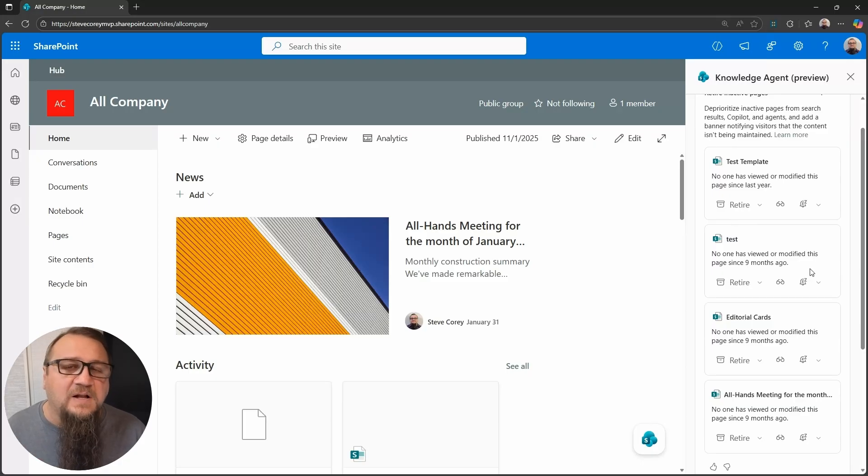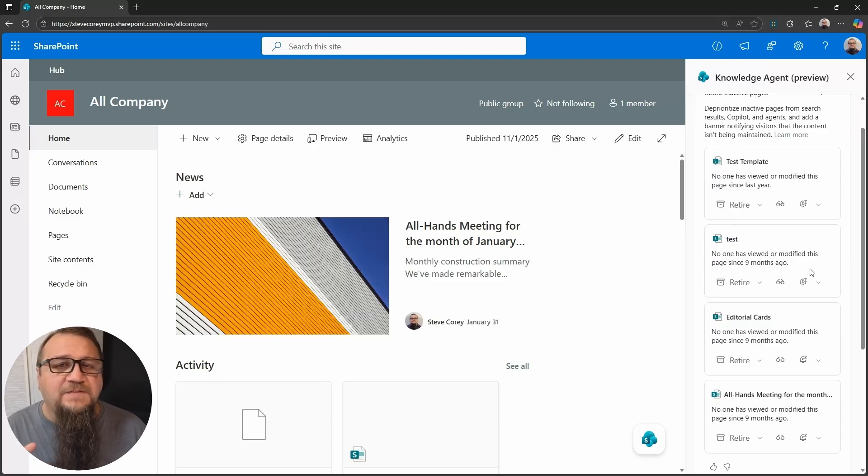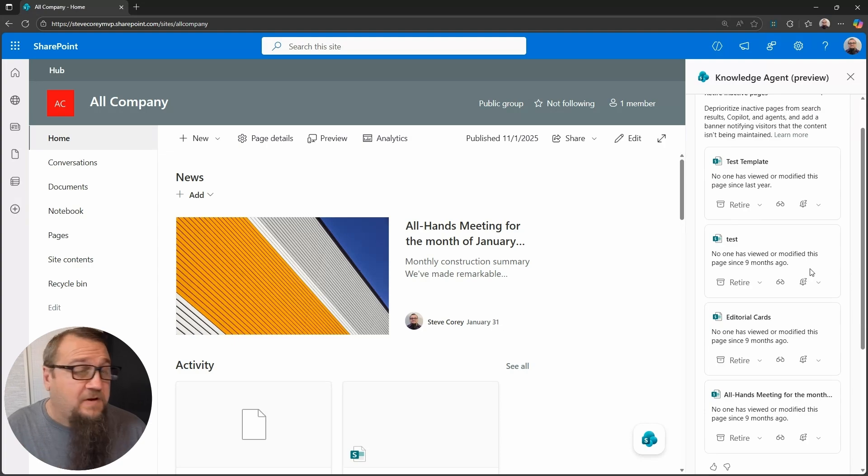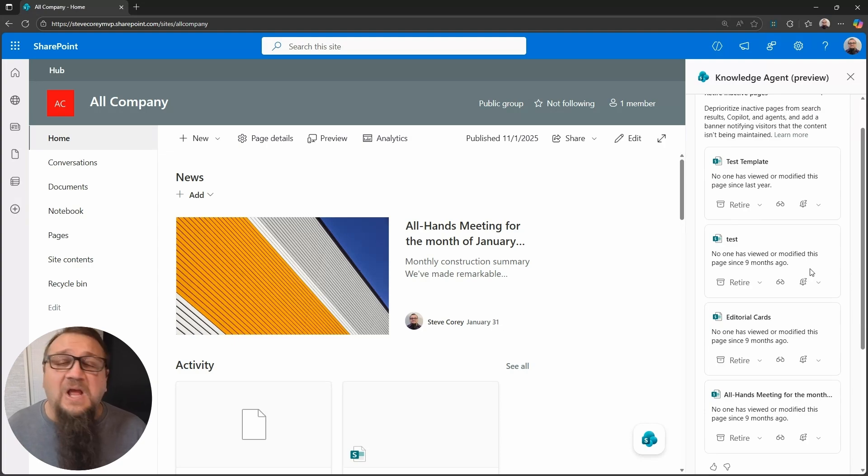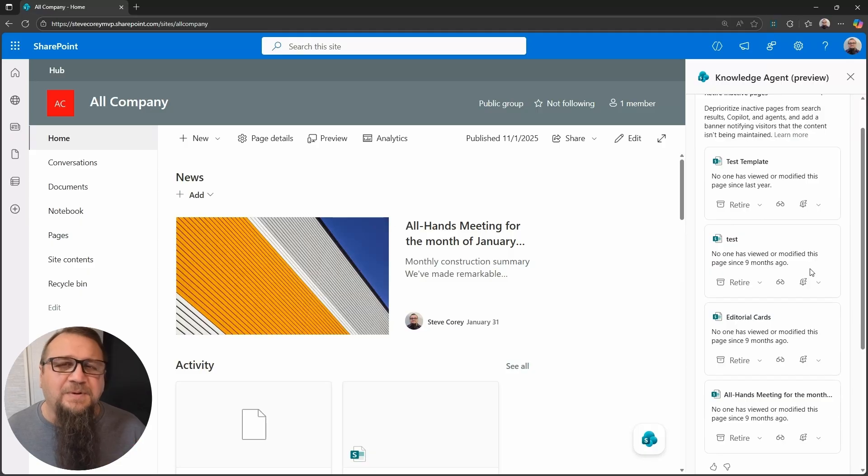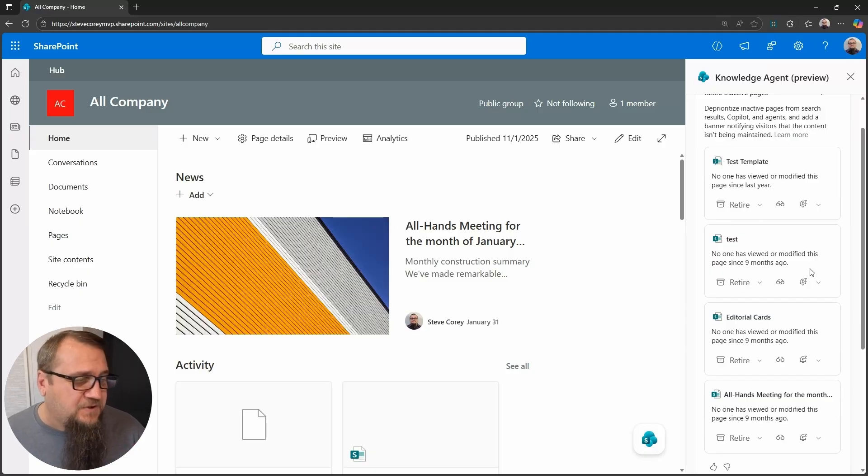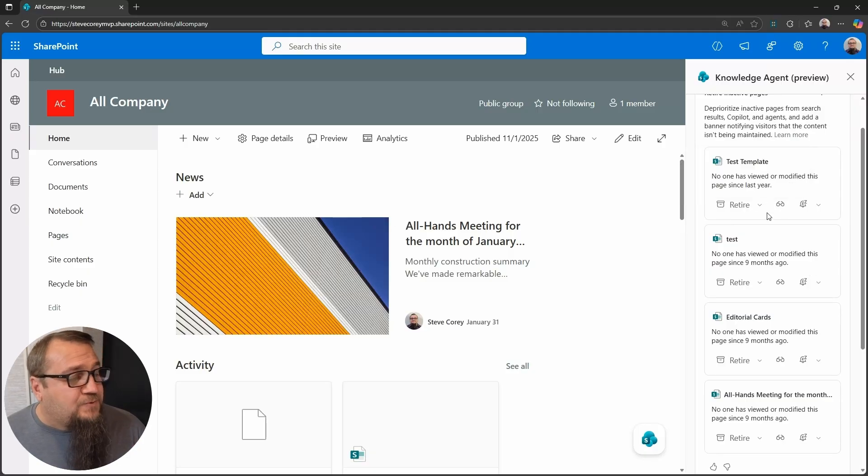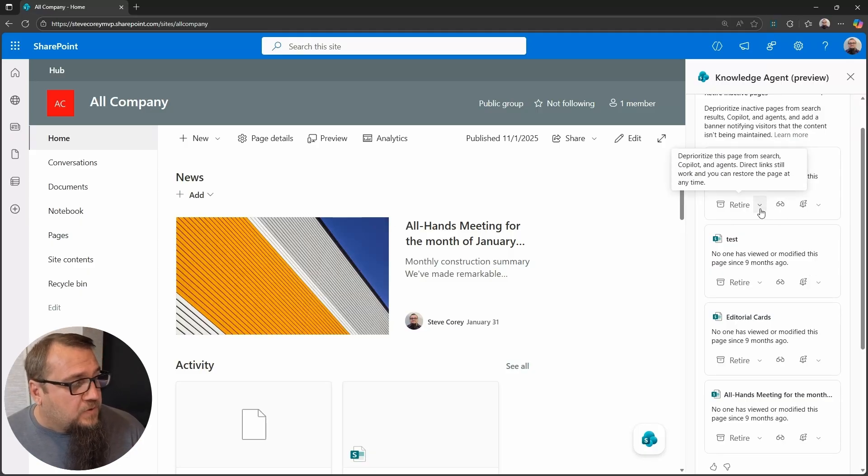But it gives you important context to know if these pages are, if it has been viewed since last year, this is the end of 2025. That page probably can be deleted, right? I would think so.